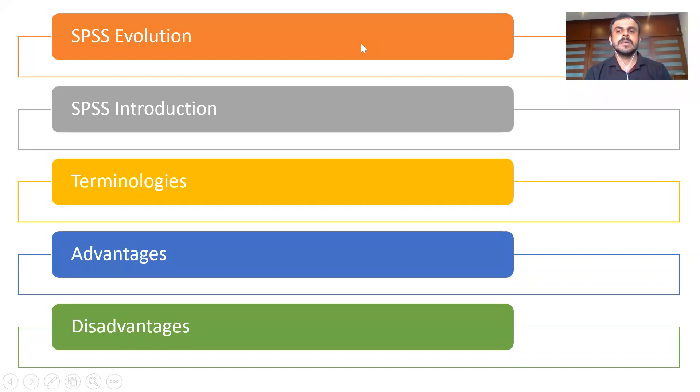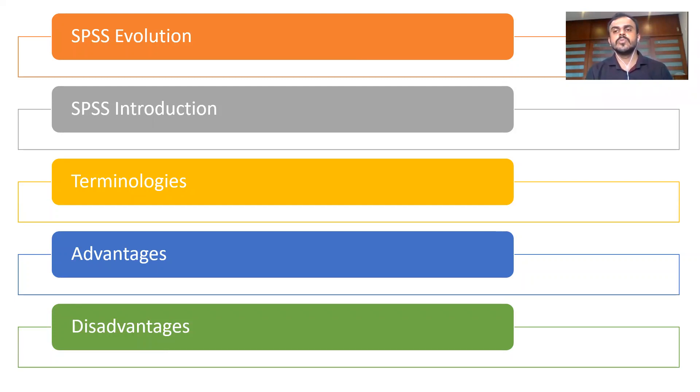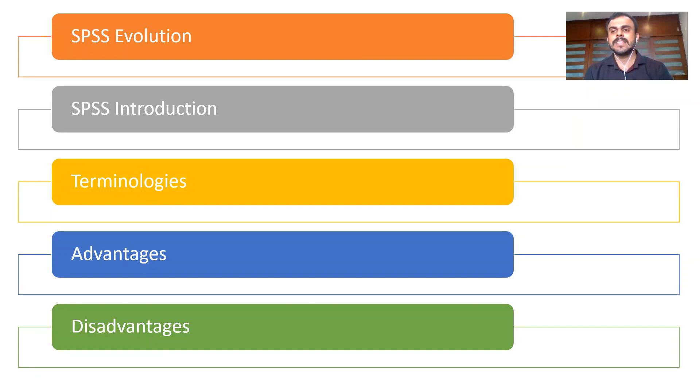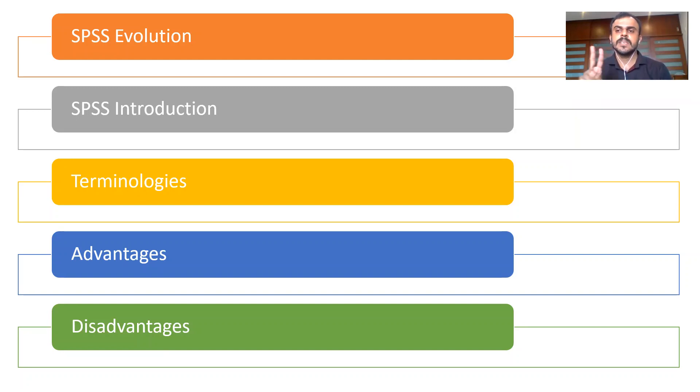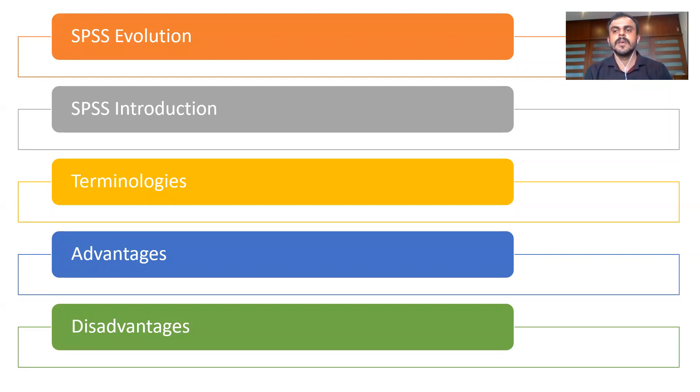As far as the agenda for today's presentation is concerned, I'm going to talk about five important things. The first one being the evolution of SPSS. SPSS, as you all know, is not a new software. It is in the market for quite some time, easily 40 to 50 years now. SPSS has undergone a sea change ever since it was launched way back in 1968. We're going to talk about some of these features, additionalities, and variations of SPSS.